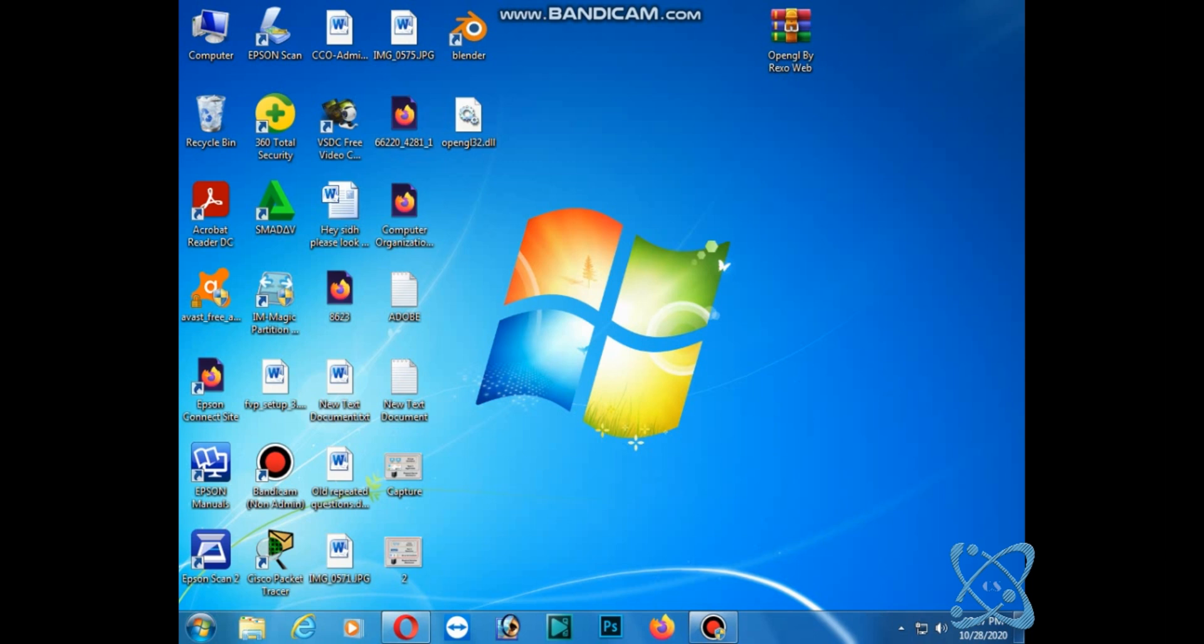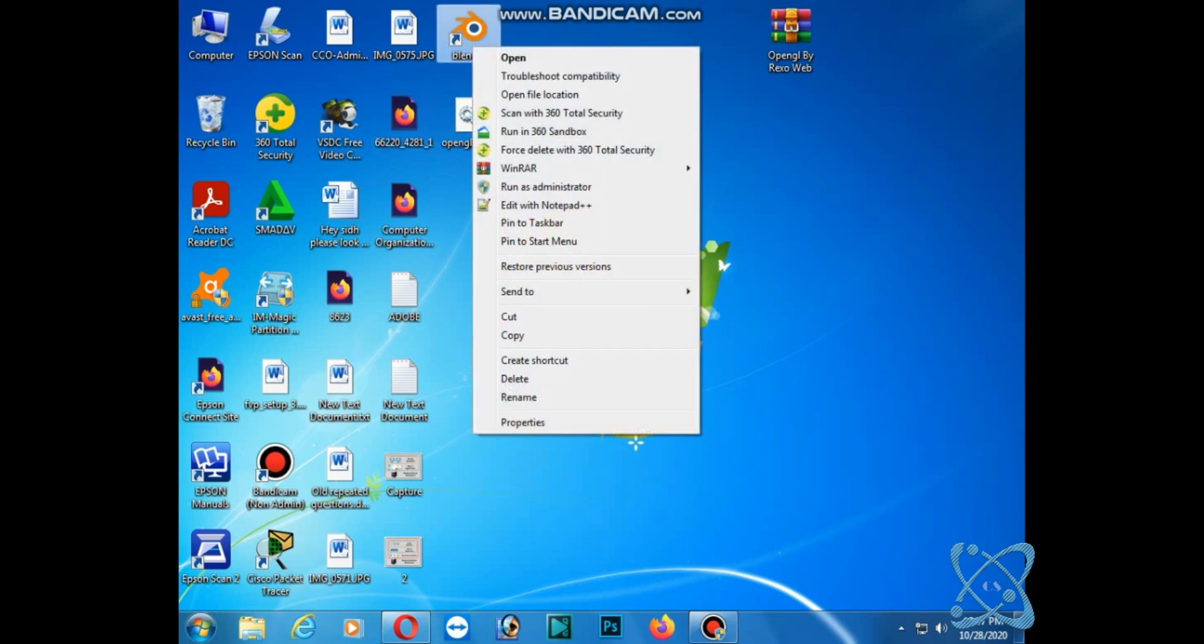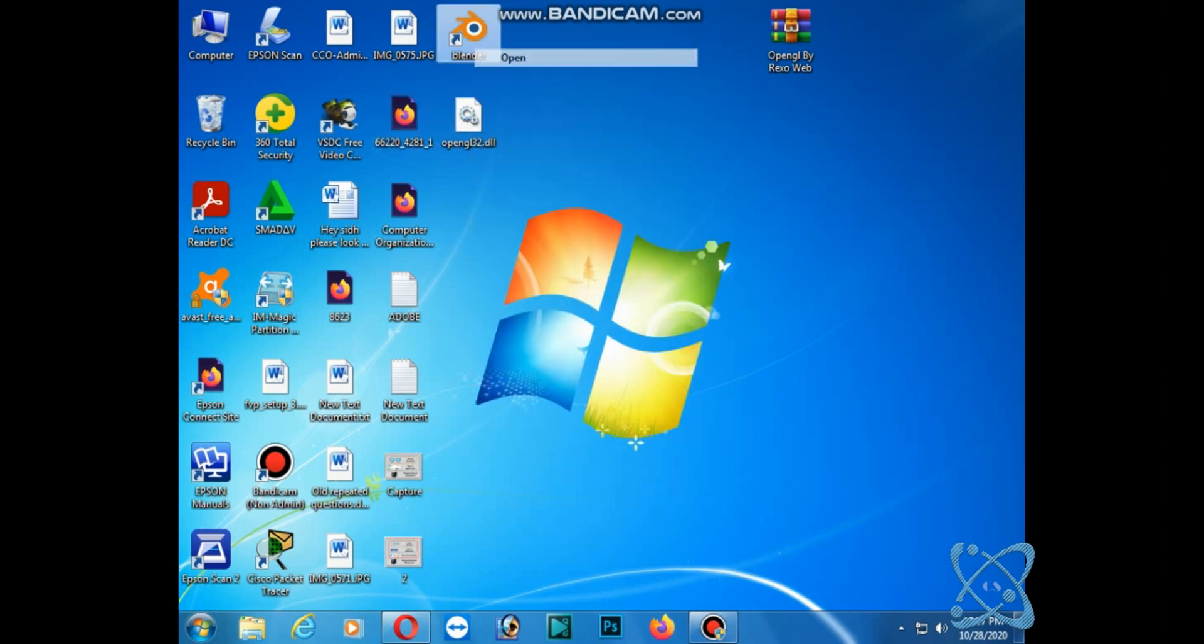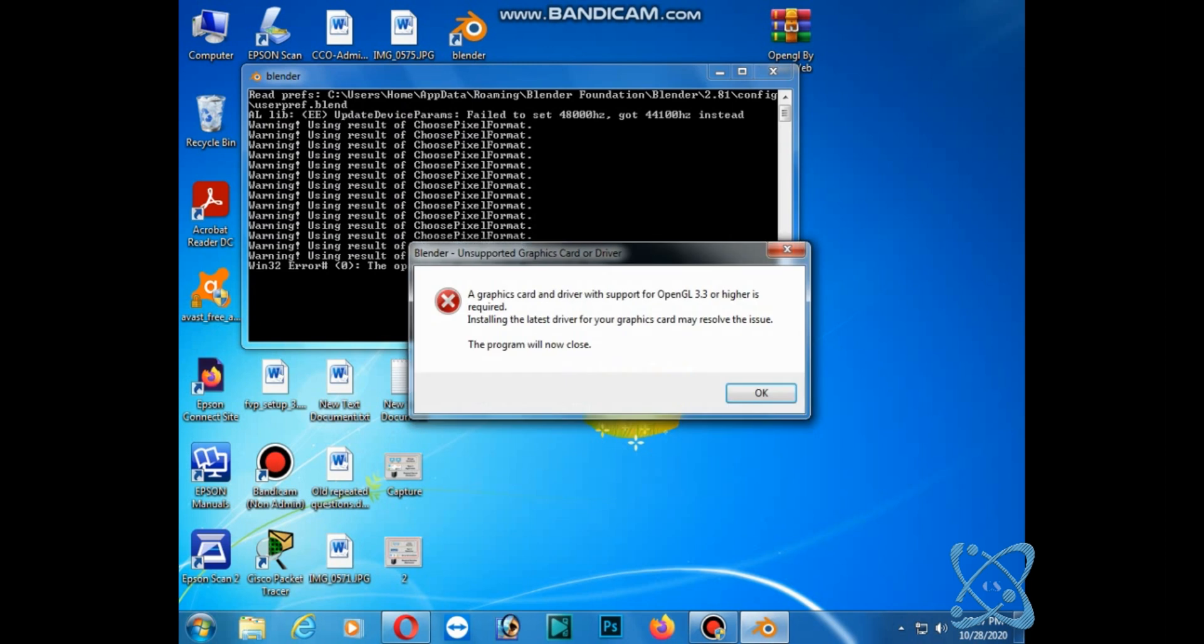In this video tutorial, I'm going to guide you on how to resolve this issue when you try to open Blender software. You'll be facing this issue: a graphics card and driver support for OpenGL 3.3 or higher is required.